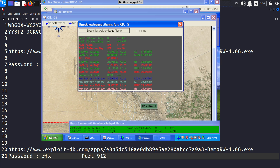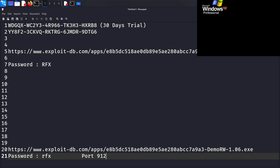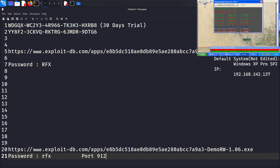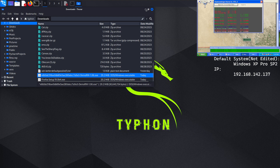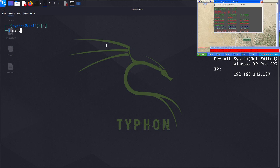This service possesses a vulnerability related to buffer overflow with the sprintf function. The sprintf function utilized in the Datac RealWin SCADA service source code is responsible for constructing a specific string based on user input. When maliciously manipulated by an attacker, this vulnerable function can lead to a complete compromise of the target system.